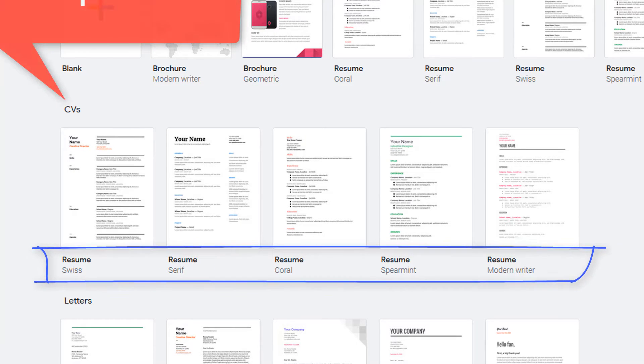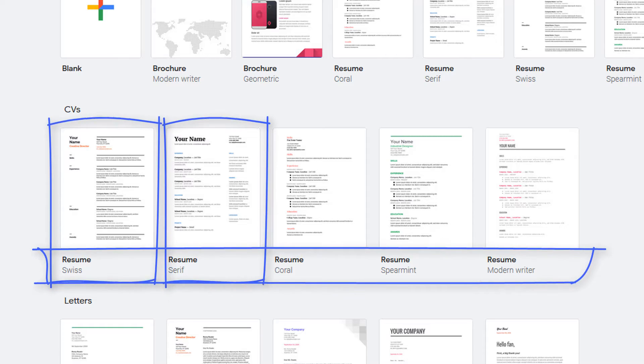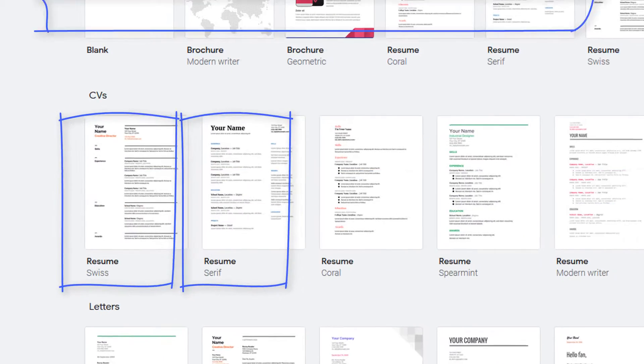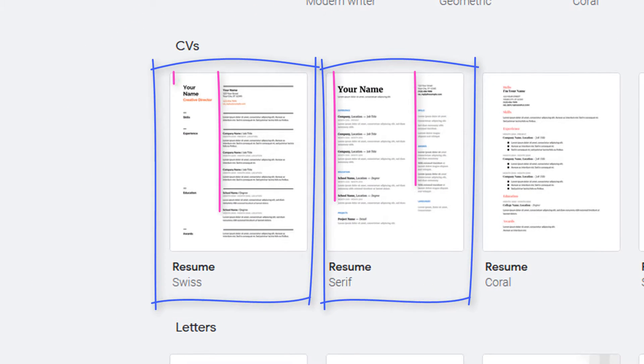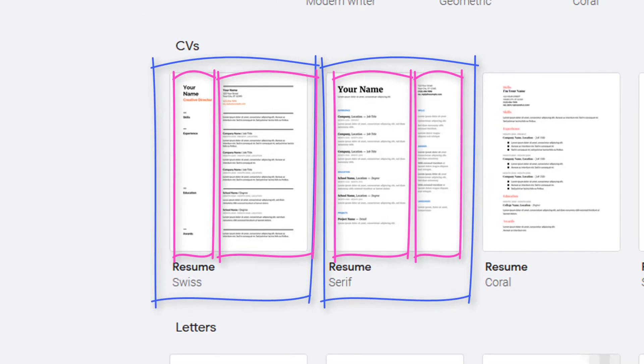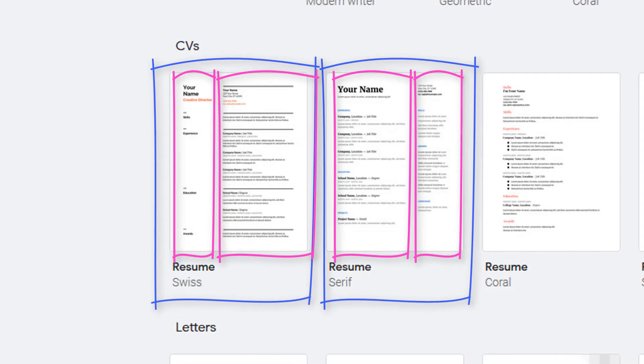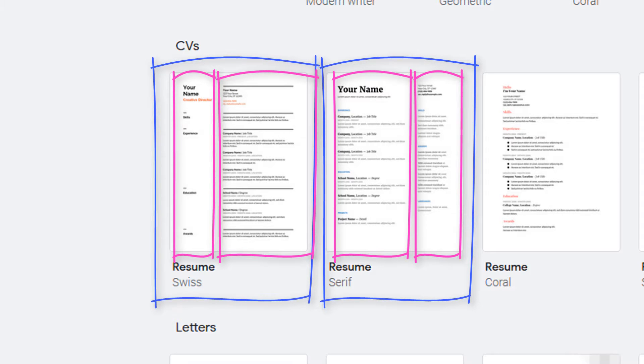Swiss and Serif are two-column CV templates, so I'll open one of them and show you how Google has made the two columns.